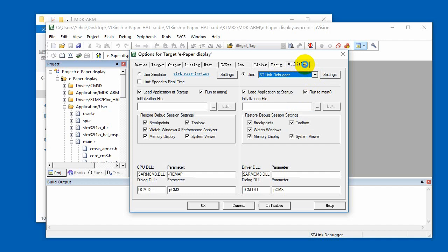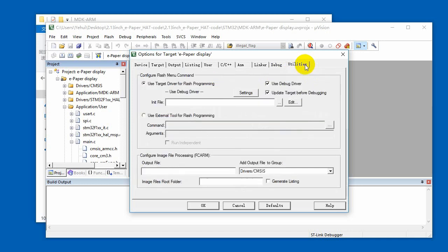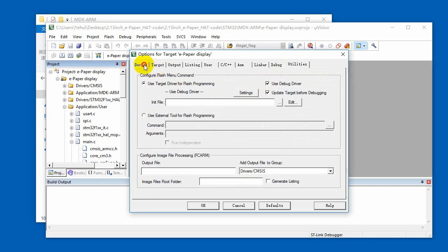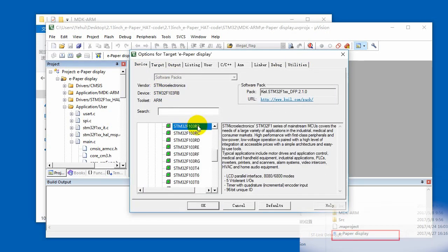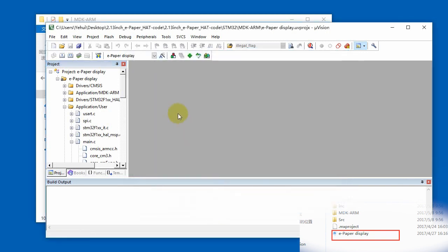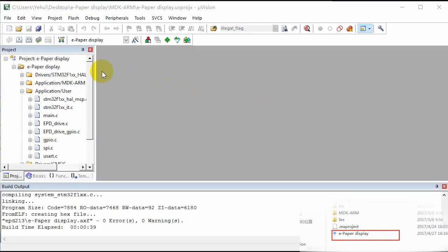Here we use STM32 F103RB, so we need to choose the device with STM32 F103RB. You can port the code if you use other STM32 boards. IOC file is provided for you to port the code easily.